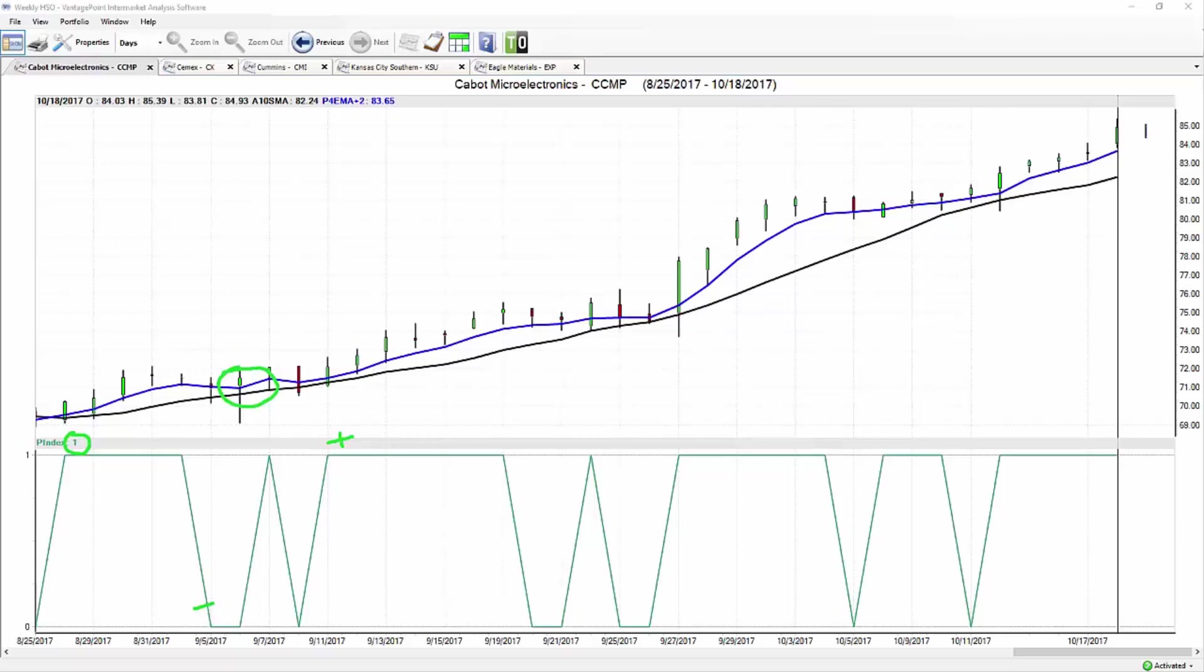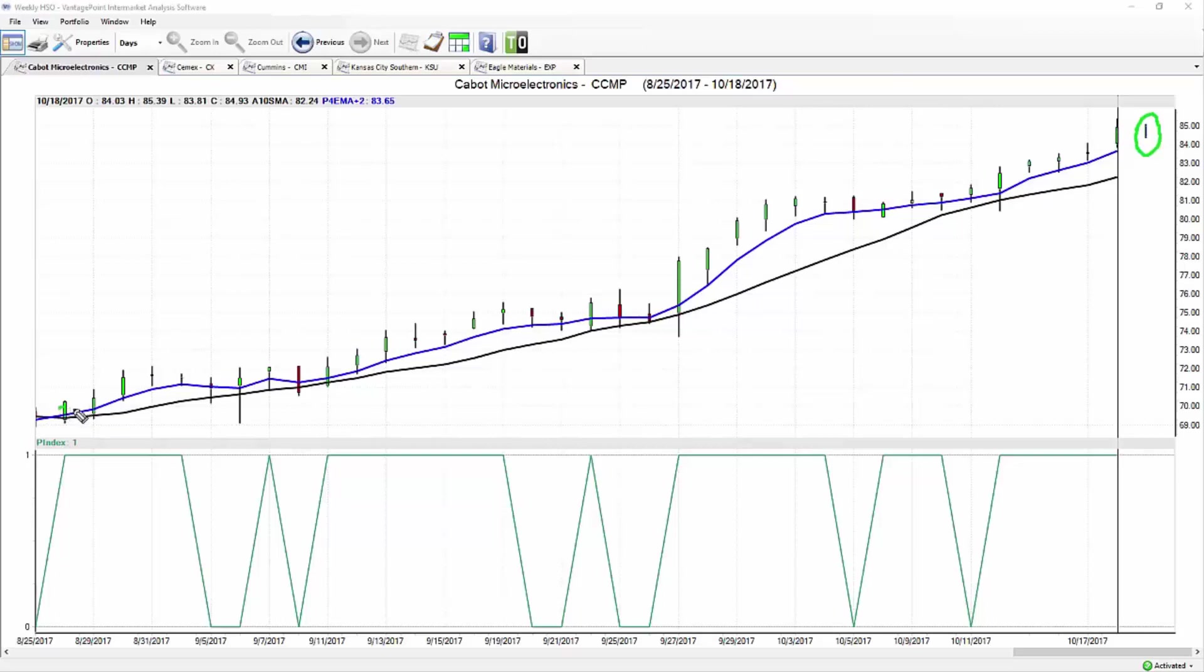Once you understand that the trend is up and the neural index is essentially confirming that move, you also are actually given a predicted high and low range. This is really the entirety of this forecast. We don't have a set trading system here, but we have an extremely accurate forecast so that we can take our trading systems and really be very efficient in our execution in the market.